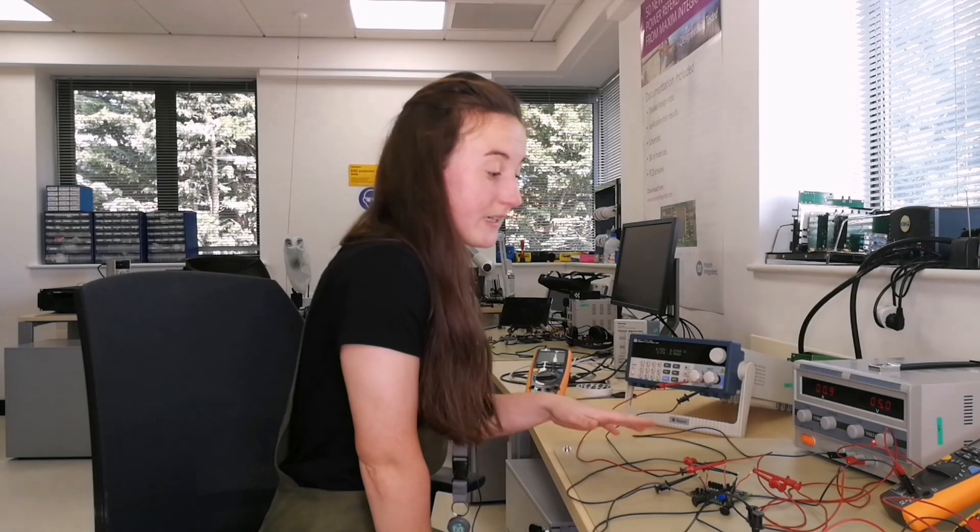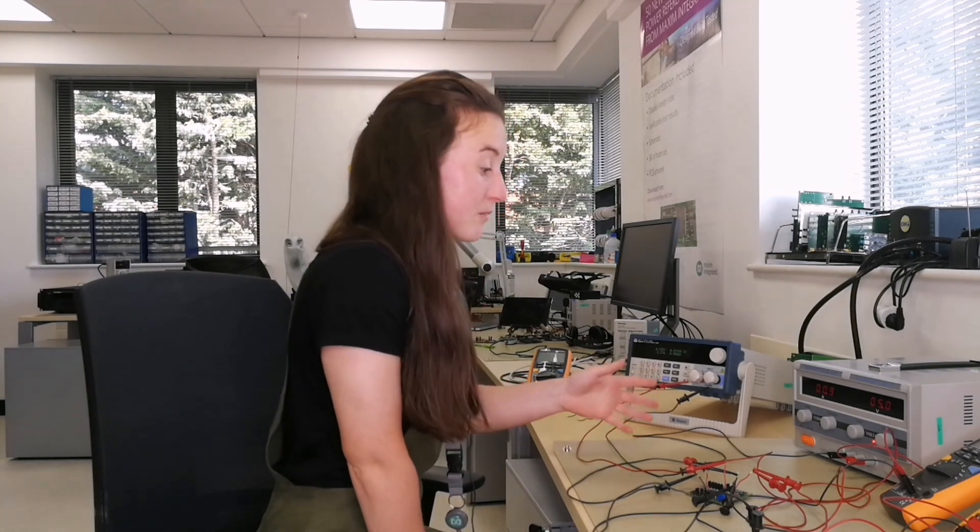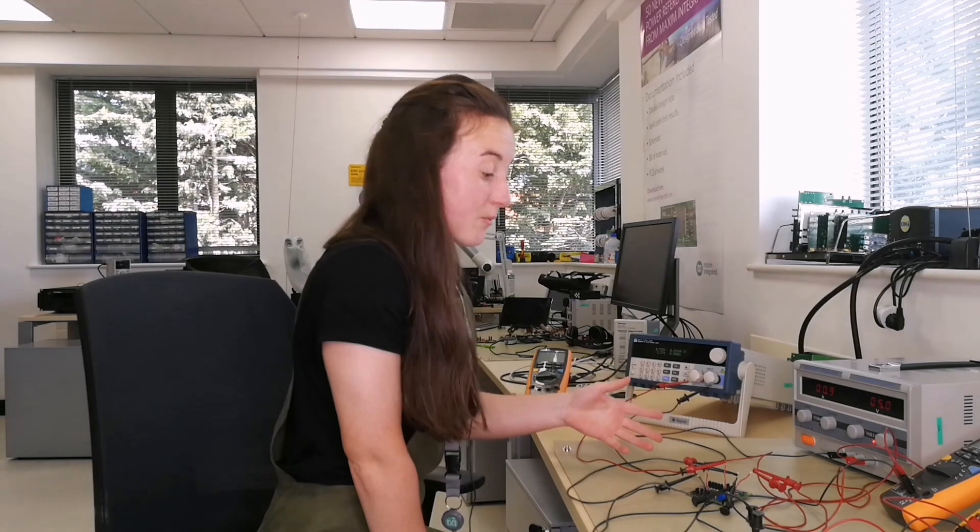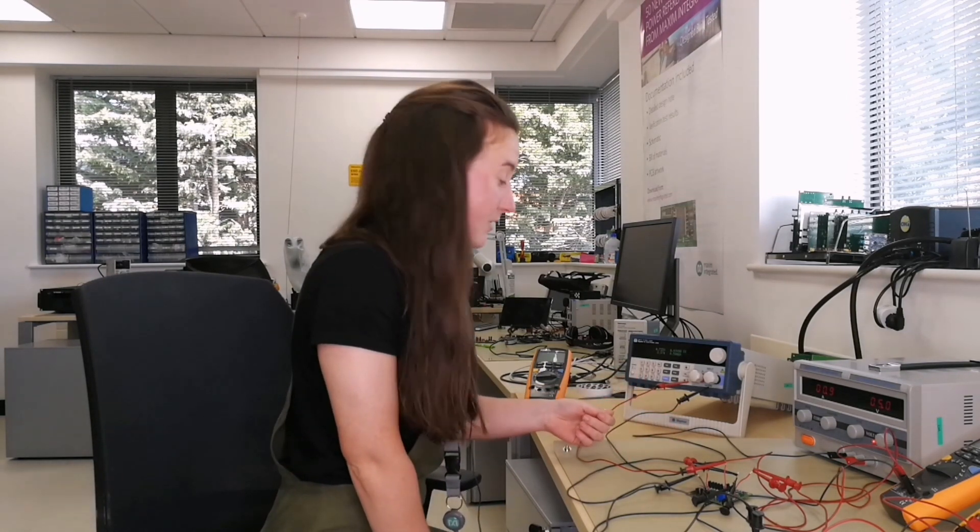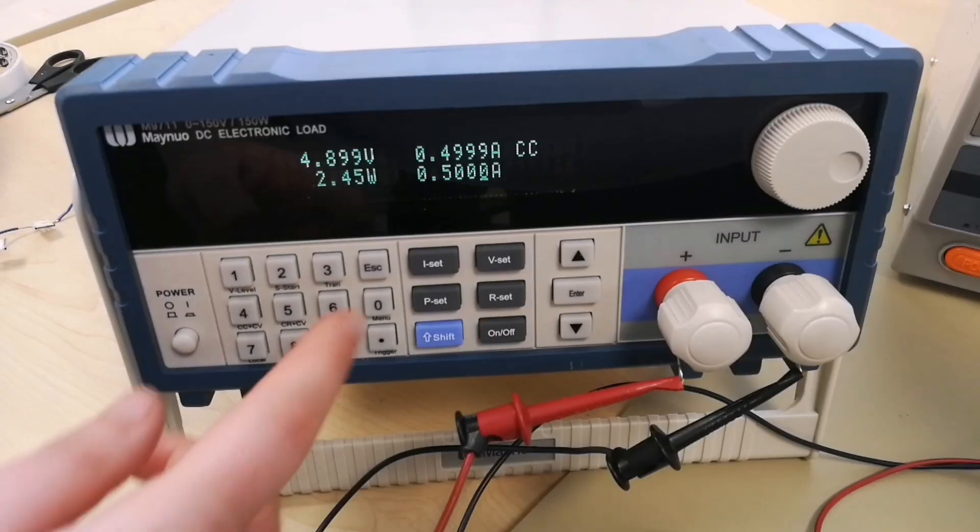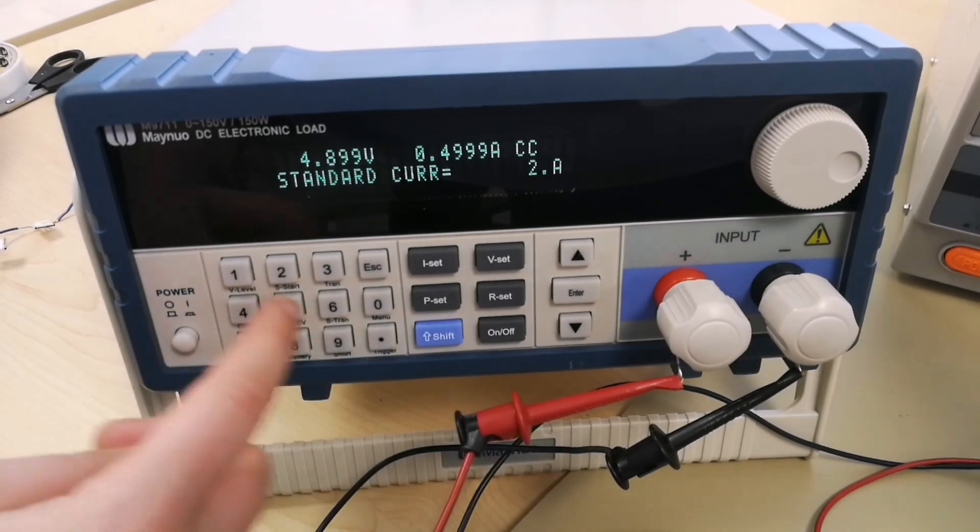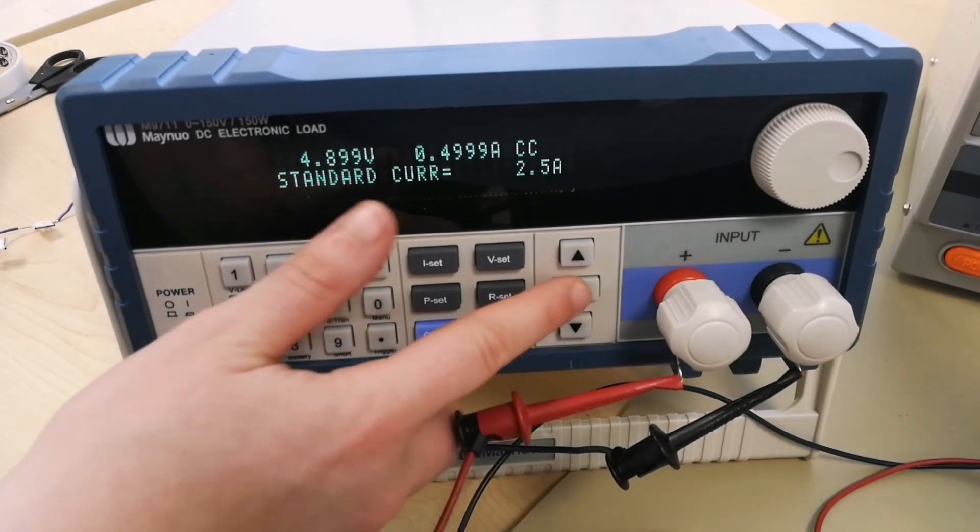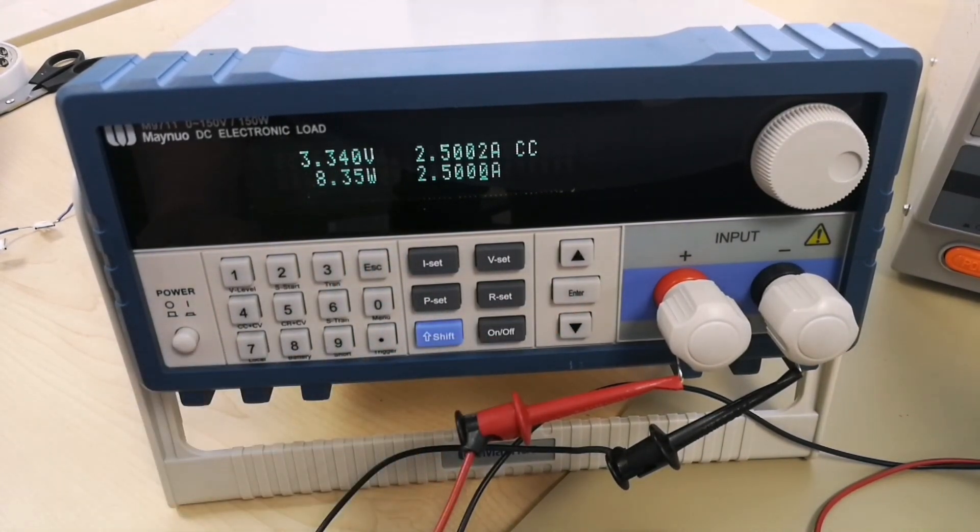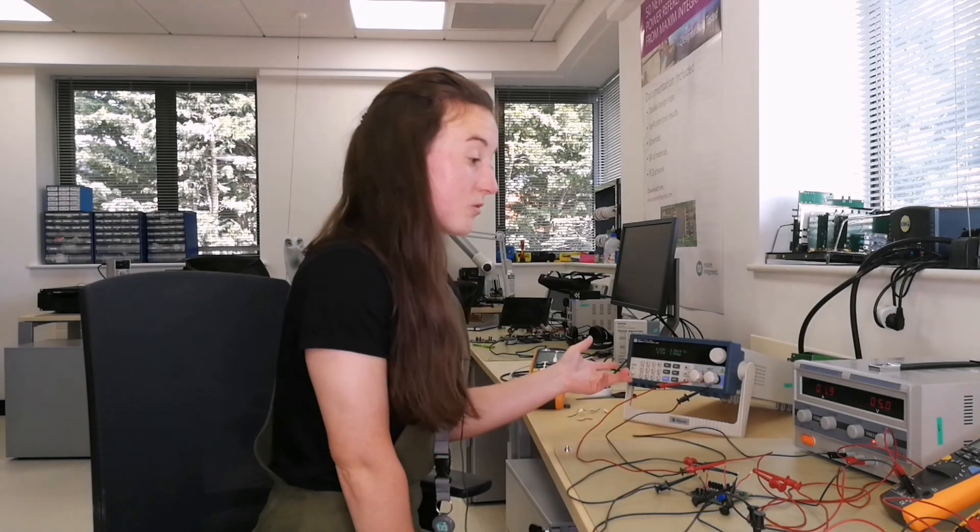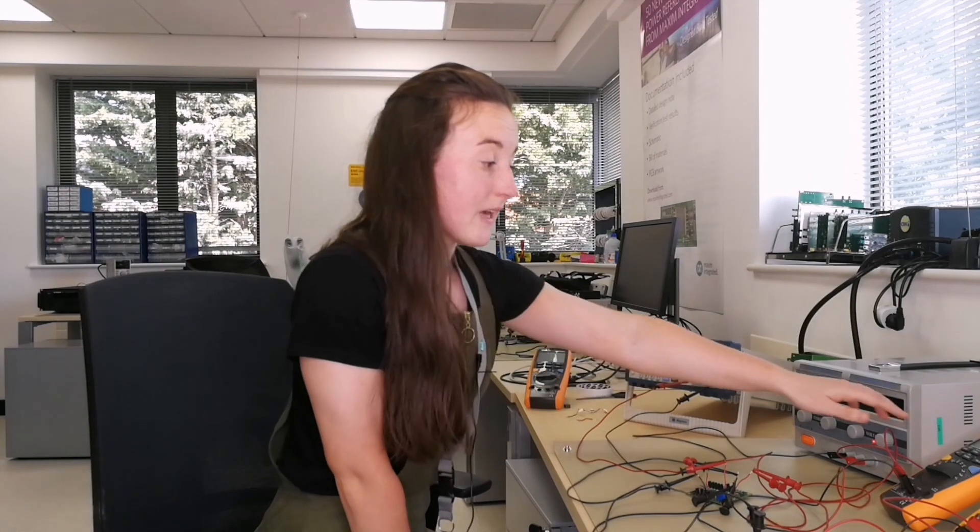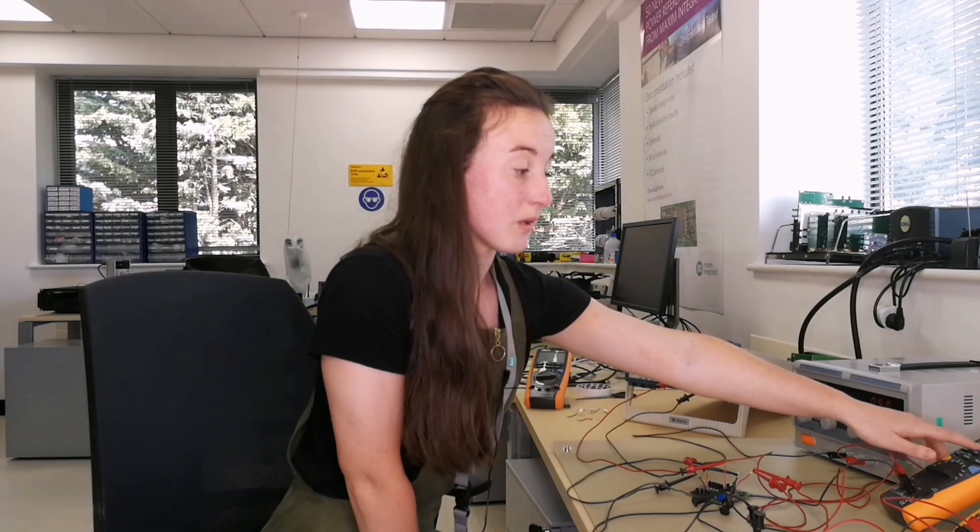Now there is a DC input current limit of 2 amps, so the input supply will power the system all the way up to 2 amps. But say the system load needs 2.5 amps - the battery then kicks in and supplies the remaining current to the system load. We can see that here from the negative current coming from the battery.